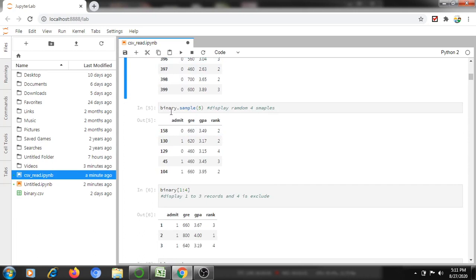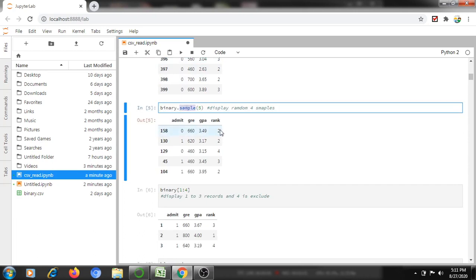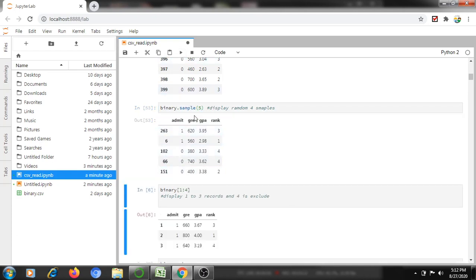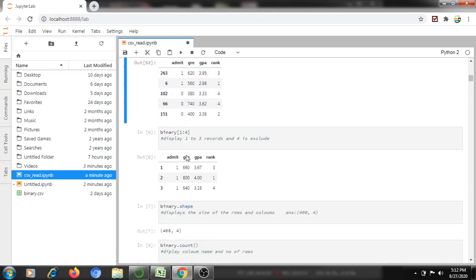The next command is binary.sample(). If I want to display five random samples, I use this command. For example, it displayed rows 158, 130, 129, 45 — only those rows. If I execute this command again, the rows will be different because these are random samples taken from the CSV sheet.